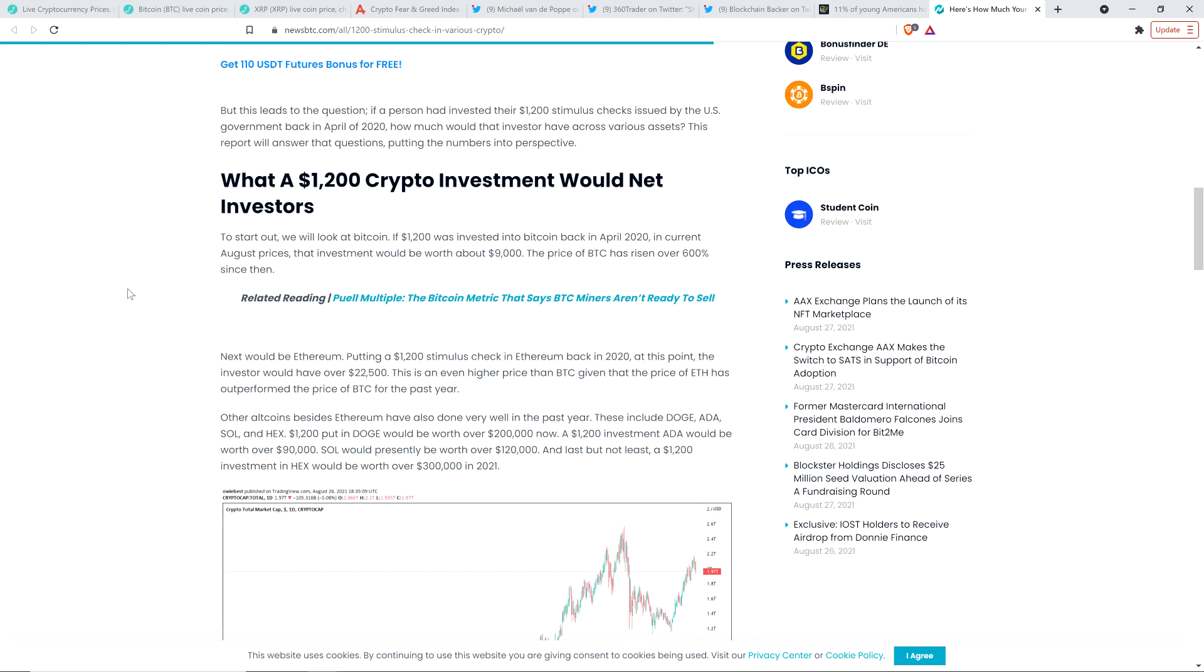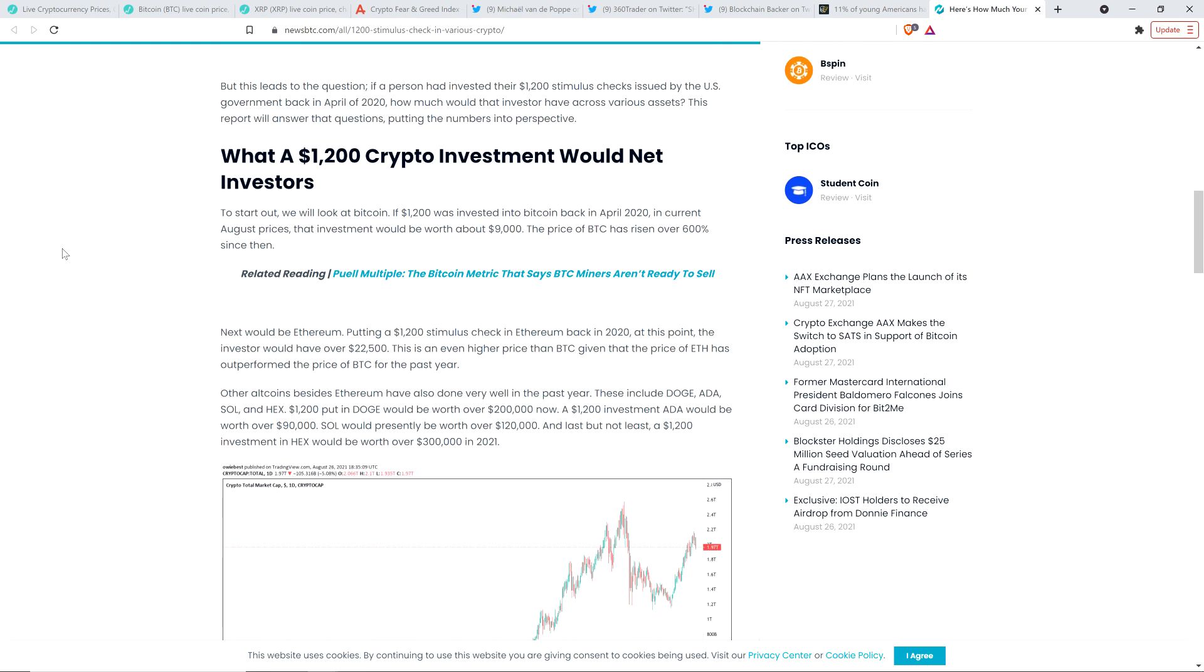And so here you go. To start out, we will look at Bitcoin. If $1,200 was invested into Bitcoin back in April 2020, in current August 2021 prices, that investment would be worth about $9,000. The price of Bitcoin has risen over 600% since then.